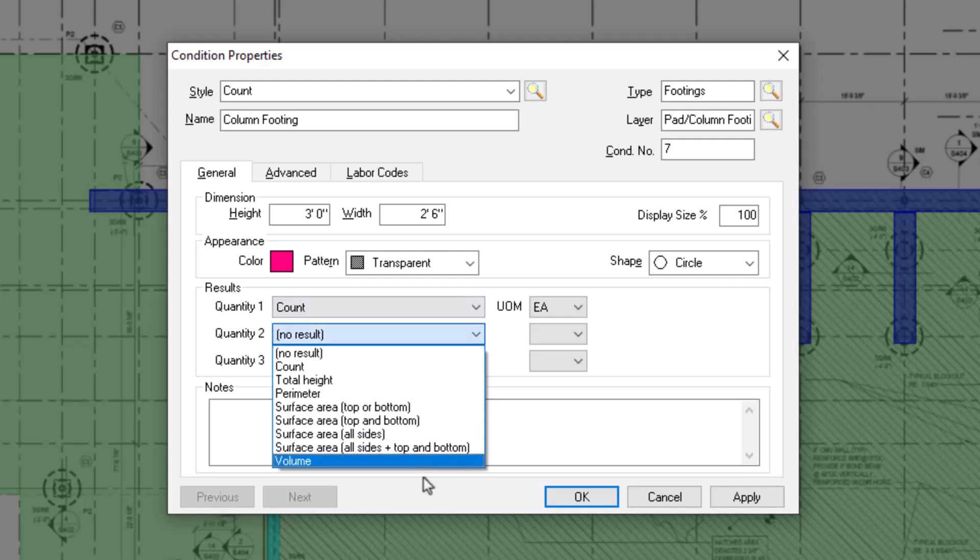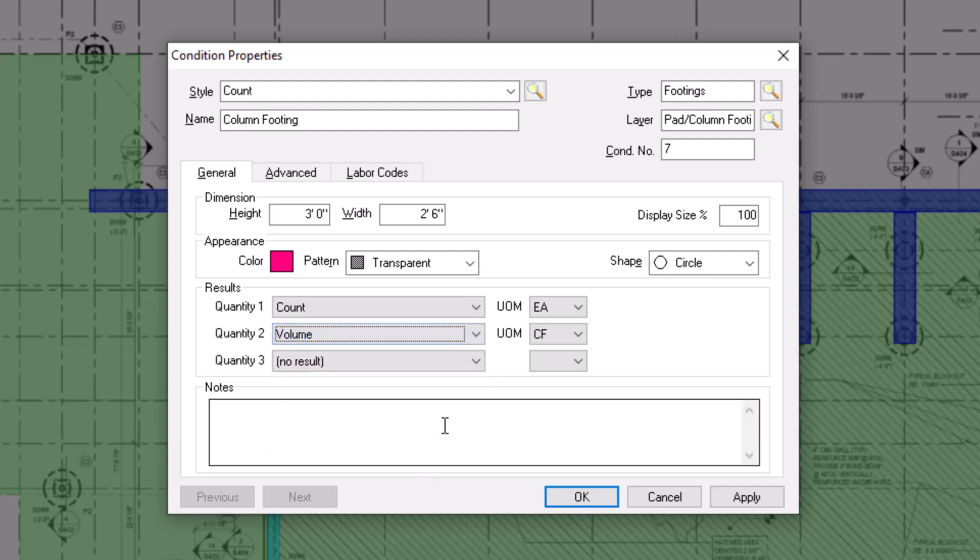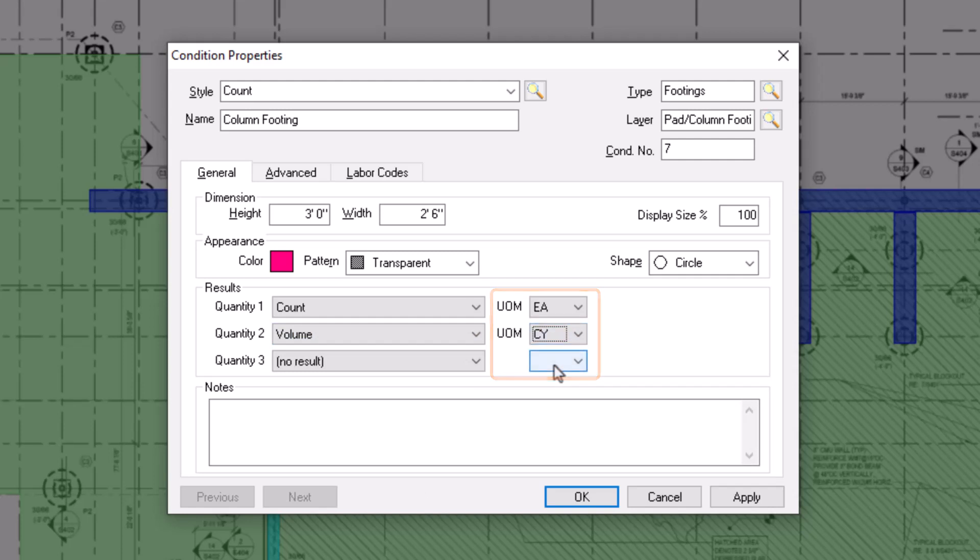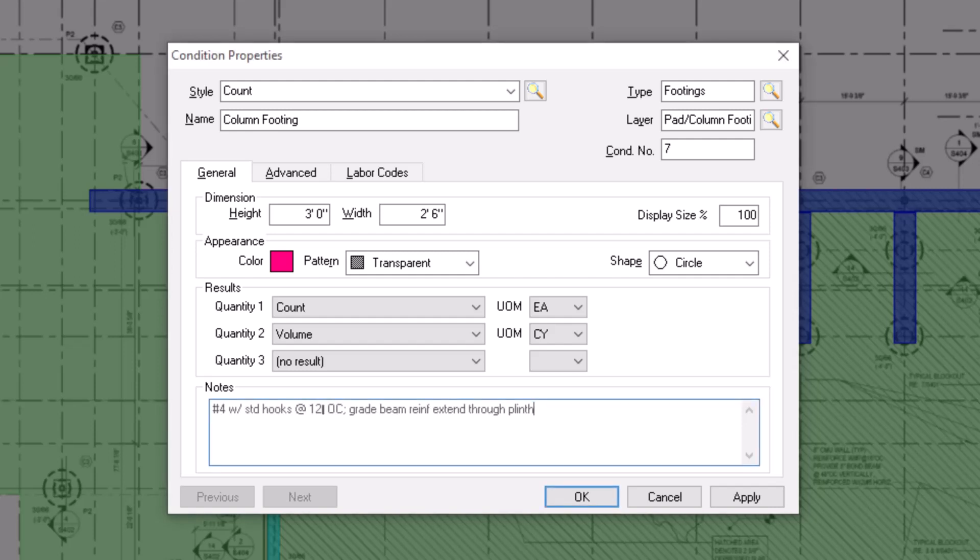Once you indicate the quantities on which you want to report, be sure to indicate the correct unit of measure to the right of each one. At the bottom of the window, you can add notes for your condition. This allows you to more easily distinguish similar items from each other and indicate specific assembly or construction details to help you price the item out later.